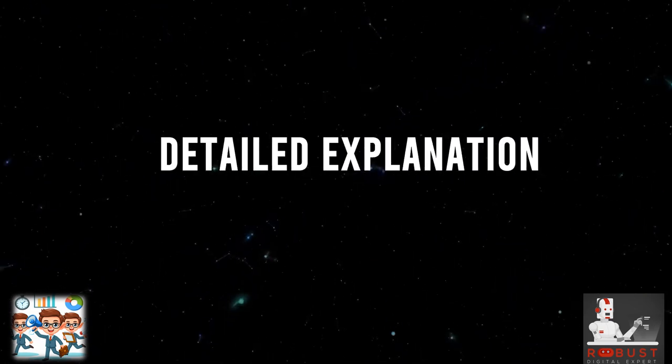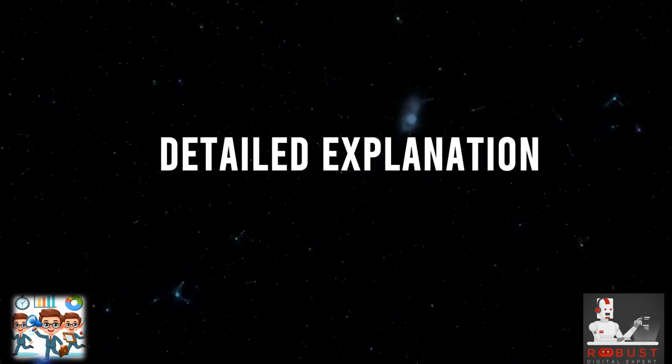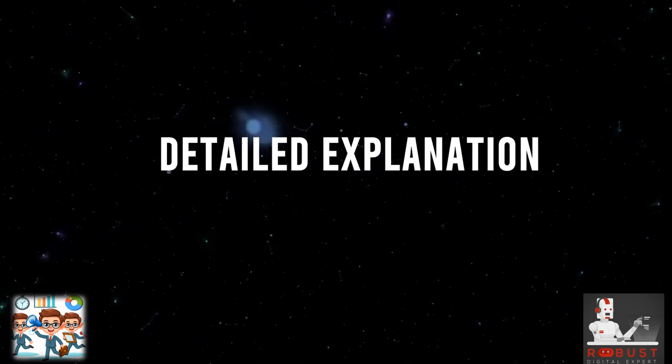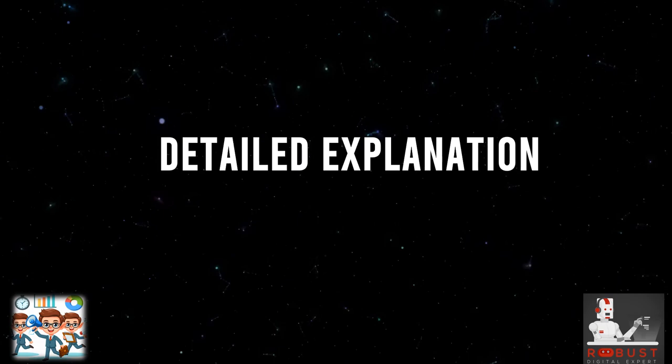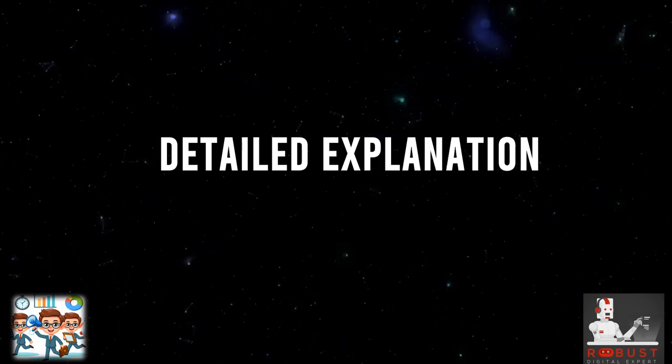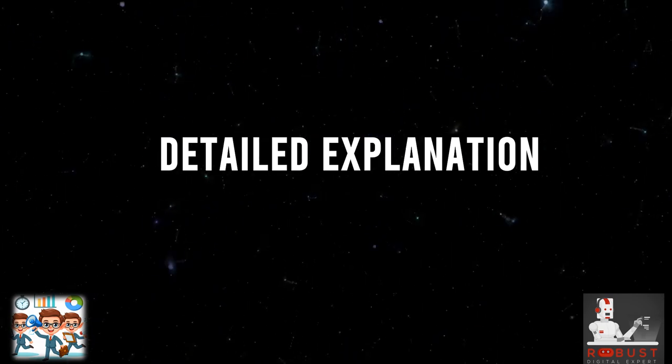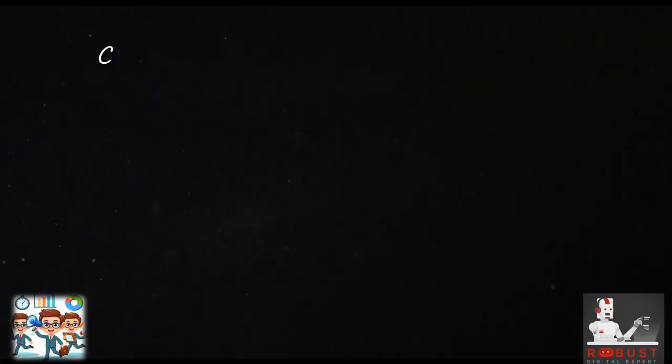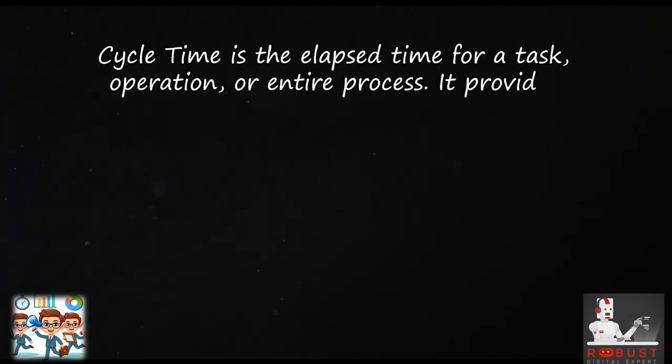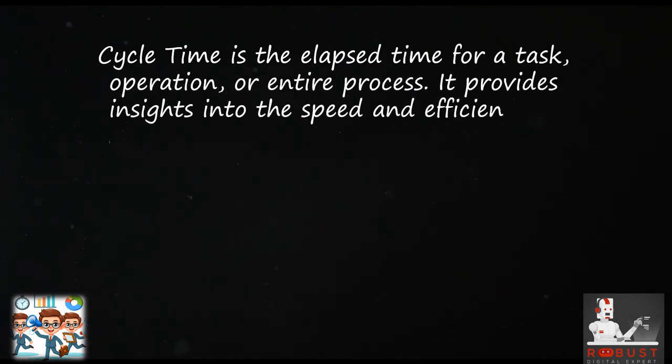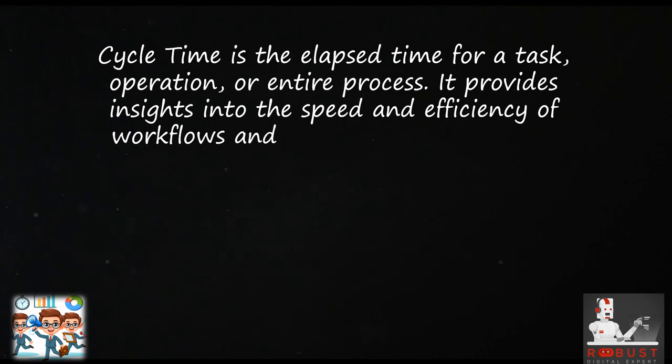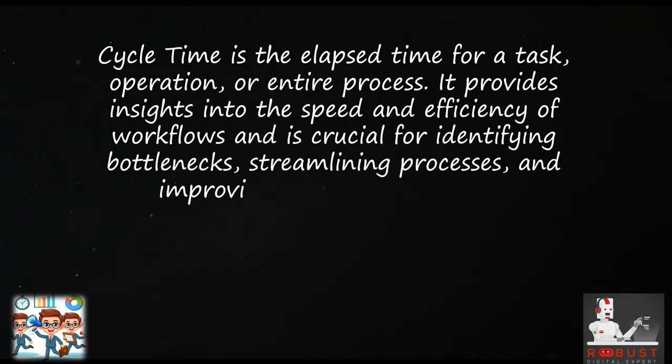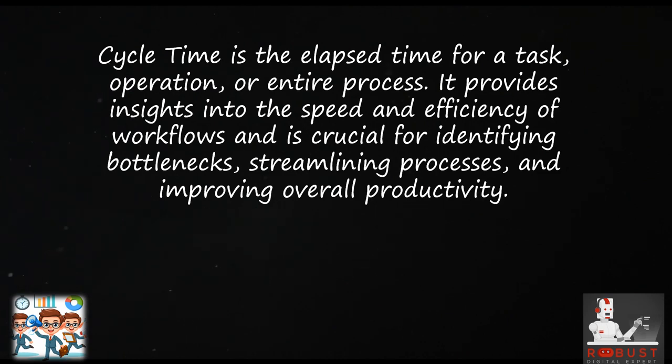Detailed explanation: Cycle time is the elapsed time for a task, operation, or entire process. It provides insights into the speed and efficiency of workflows and is crucial for identifying bottlenecks, streamlining processes, and improving overall productivity.